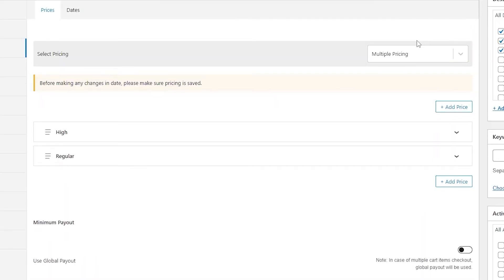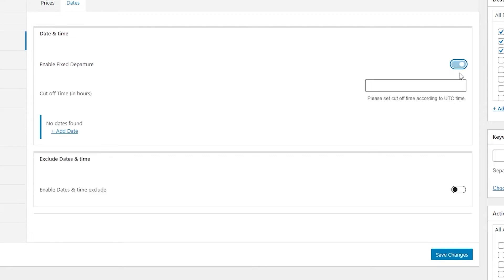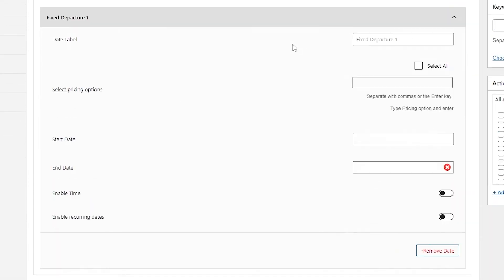Now let's move to our dates section and here you need to add multiple dates as well. Before that, make sure you have this enable fixed departure option enabled. Now you can see we have this option to add a date. Click on add date and here you will be able to see some fields to fill in where you can add some information and your date will be added.